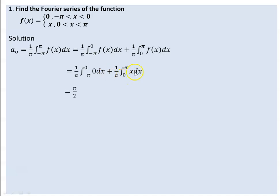This expression is equal to 0. When x squared over 2 is evaluated, we get pi squared over 2, then pi squared over 2 over pi gives pi over 2. So the coefficient a_0 is equal to pi over 2.